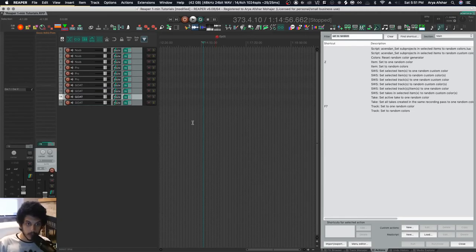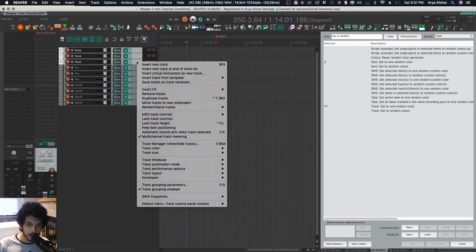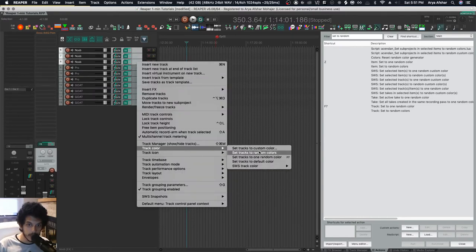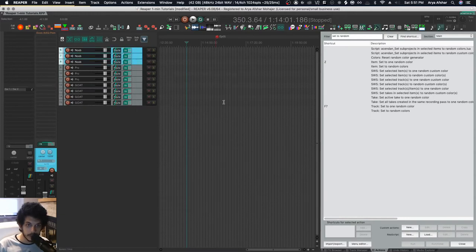Hey, how's it going? Welcome to One Minute Tutorials. Today is all about coloring tracks. So the easy way to color tracks is to select one track or a bunch of tracks, right click, go to track color, and then I can set it to any custom color that I want like that, and you're done.